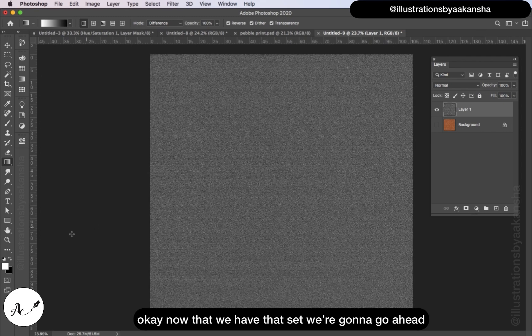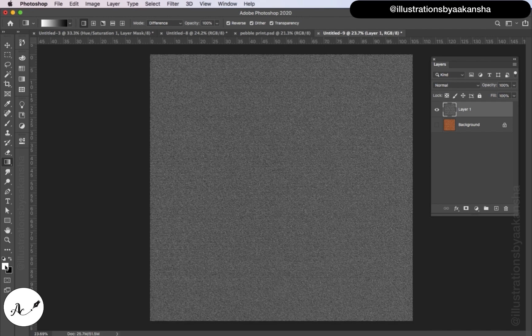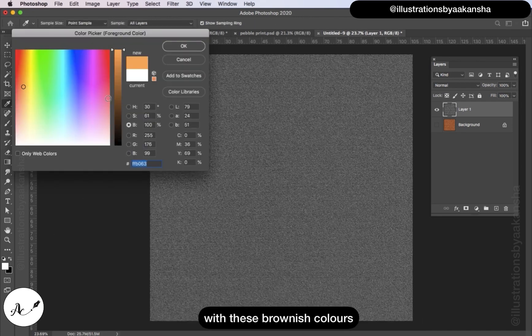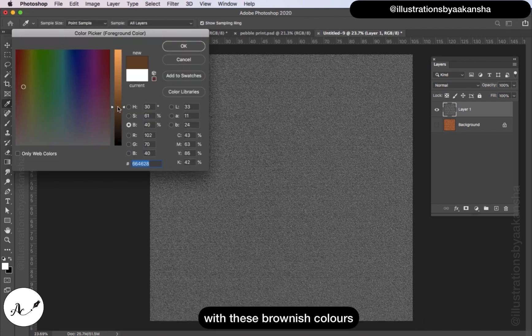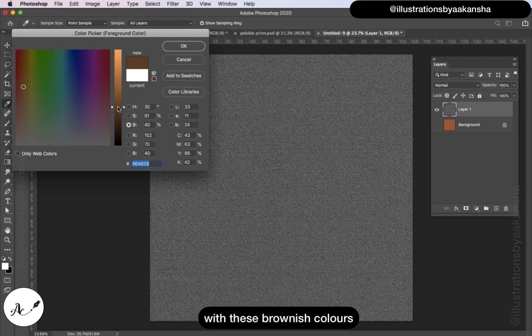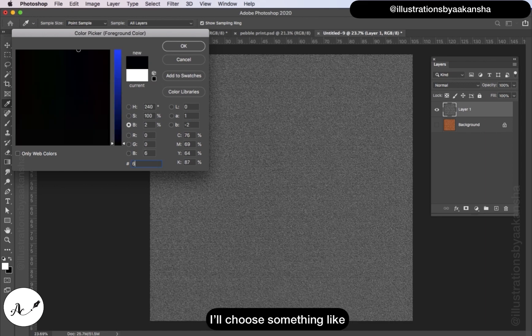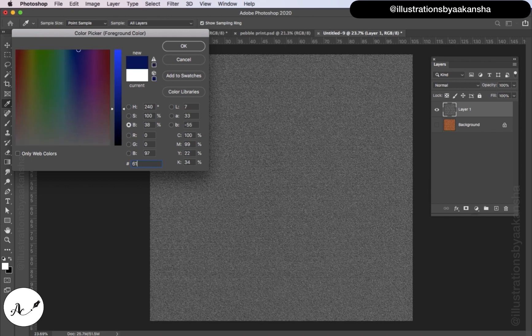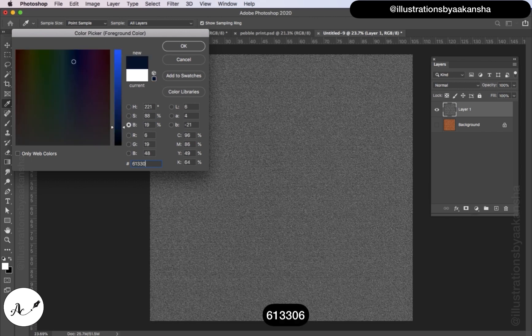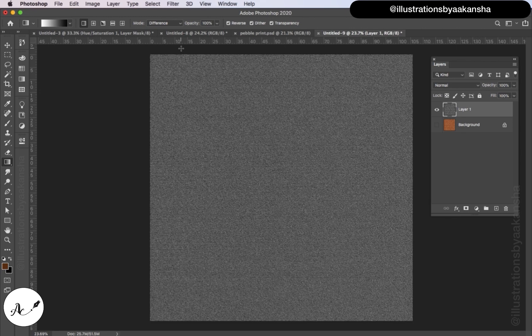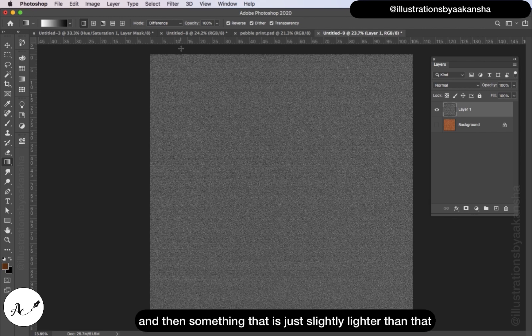Now that we have that set, we're going to go ahead and add our colors back in. So we're going to go back with these brownish colors. I'll choose something like 613306, click OK. And then something that is just slightly lighter than that.